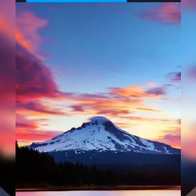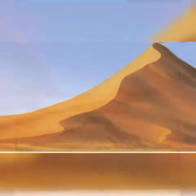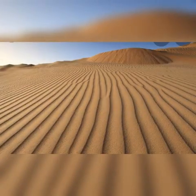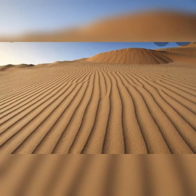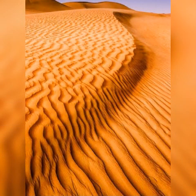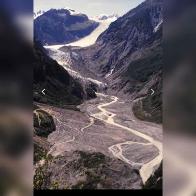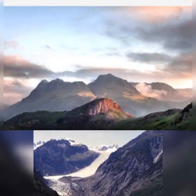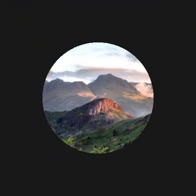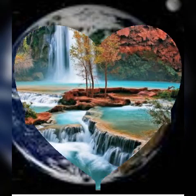Moraines are material deposited by the glacier. Drumlins have a basket-of-egg topography. Eskers are long narrow ridges composed of gravel and sand deposited by streams of melting water, running parallel to the glacier. Outwash plains are sediments deposited by melting ice at the terminus of the glacier.